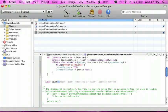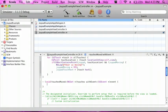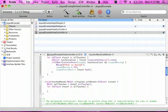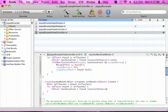So touchesMoved. Inside here we're going to do NSSet star allTouches equal event allTouches. And then for UITouch star touch in allTouches. And then we're going to do CGPoint touchLocation equal bracket touch locationInView colon self.view.